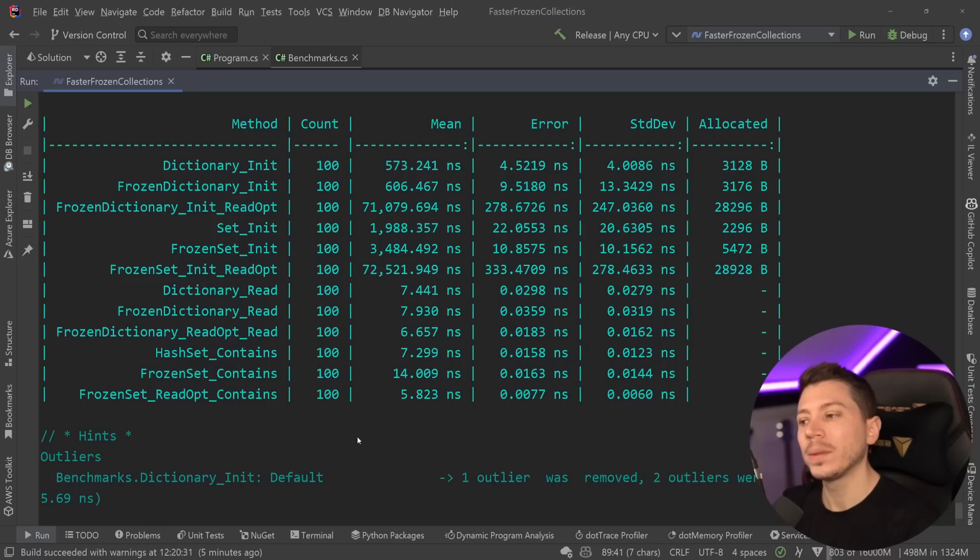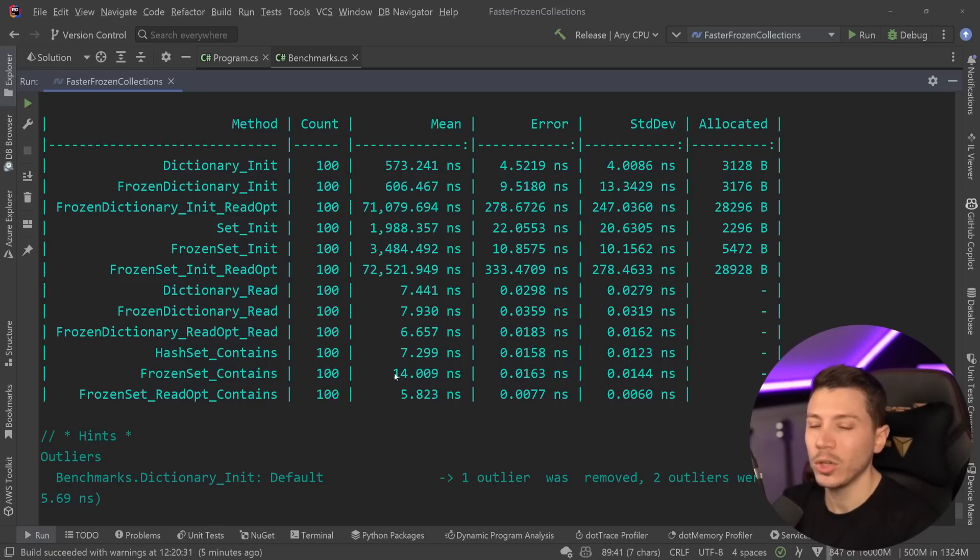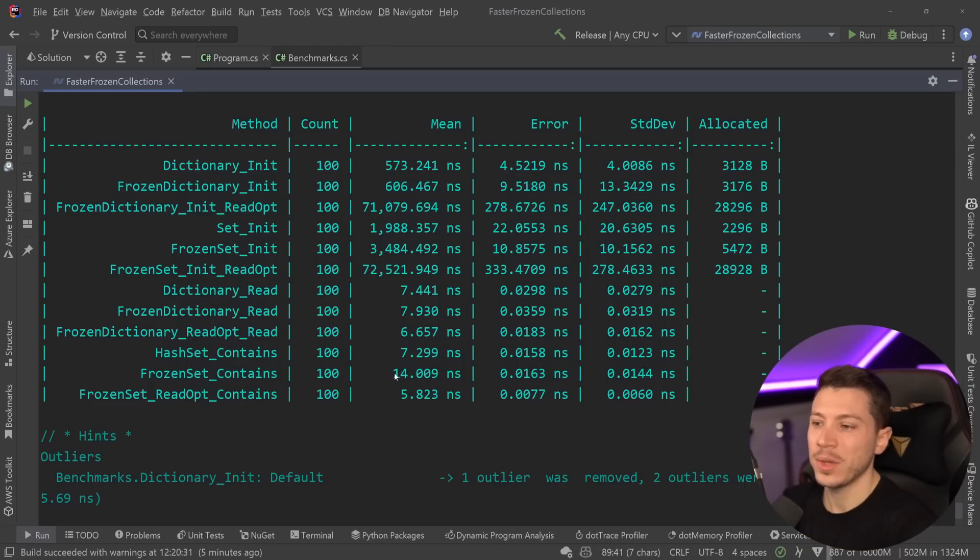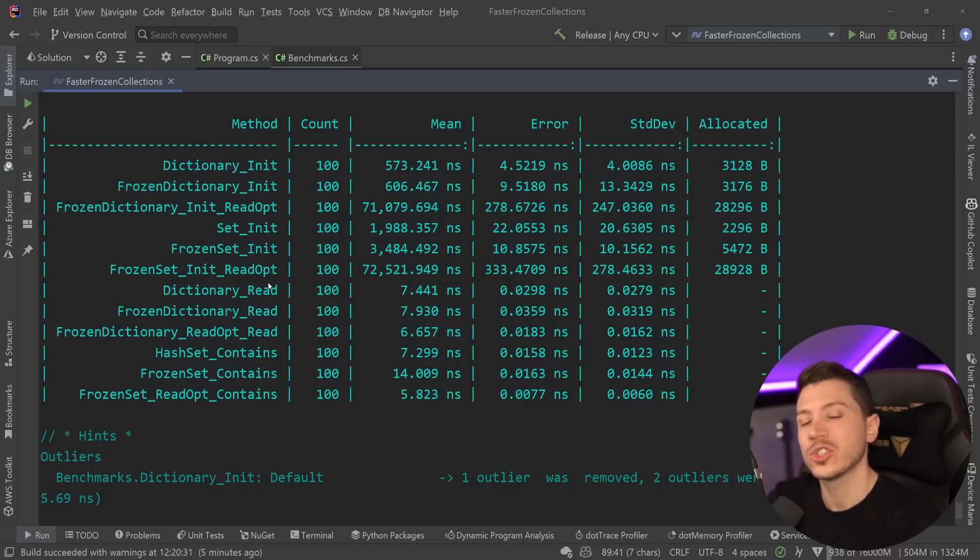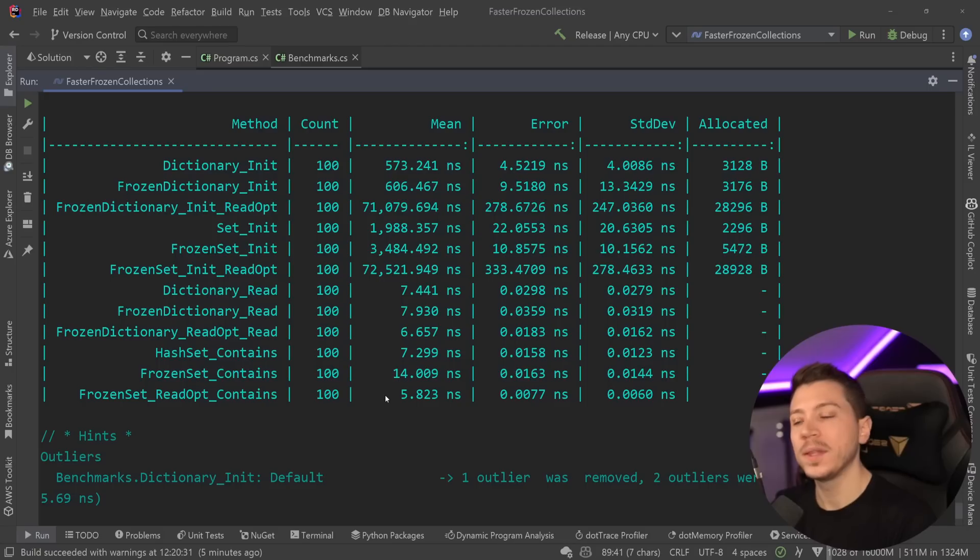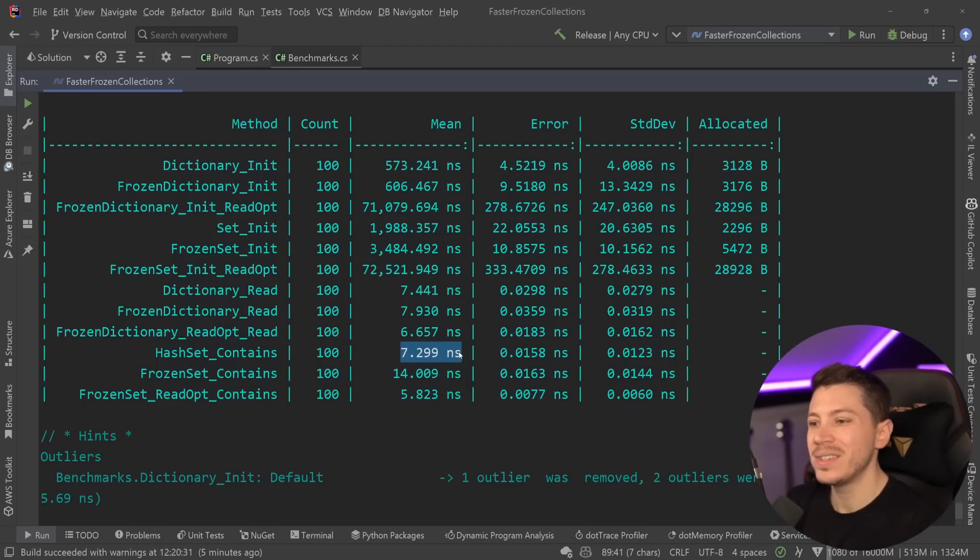Now, admittedly, the unoptimized hash set version is actually twice as slow. But again, we're talking nanoseconds. This is not something you will ever realistically see. So, that was never the point. The point was initialization and how slow it was with the frozen dictionary and set. Even with the read-optimized version of a frozen set, I would say that this is not something you should even think about.